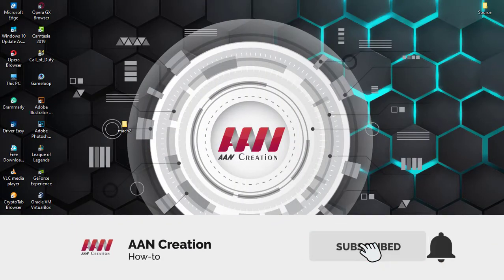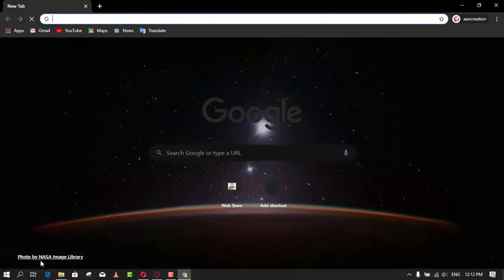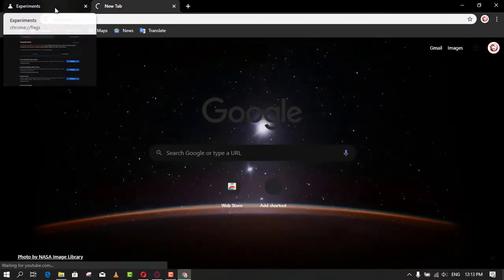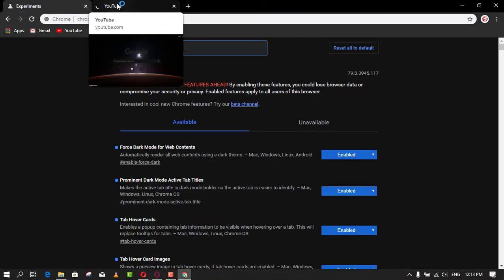Subscribe to AAN Creation and press the bell icon for latest videos. Welcome again friends. Google is adding tab preview to its Chrome browser with version 78.